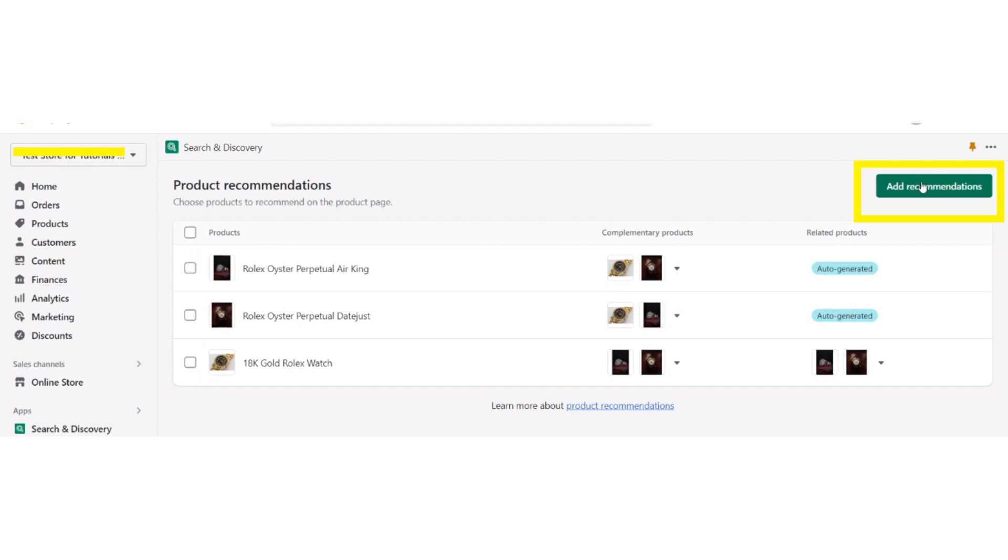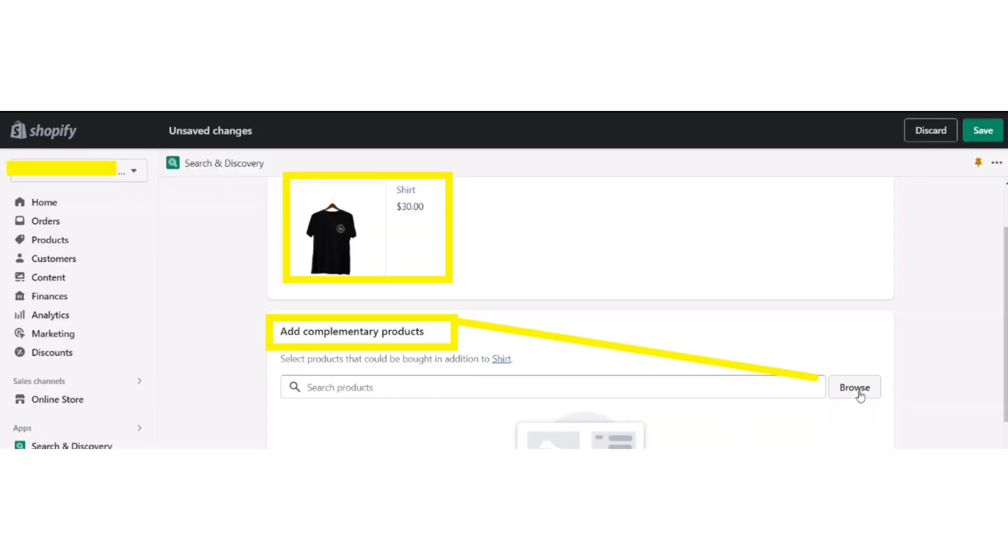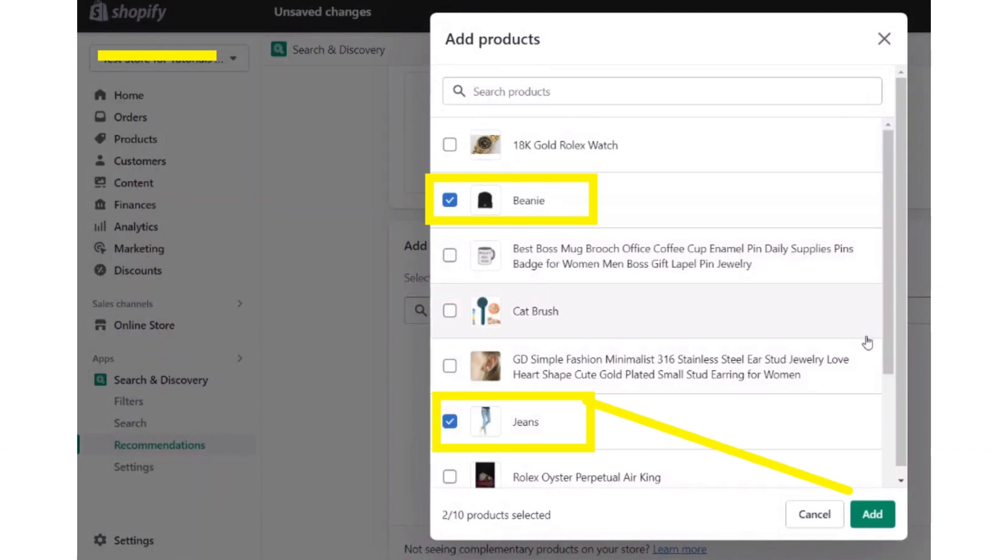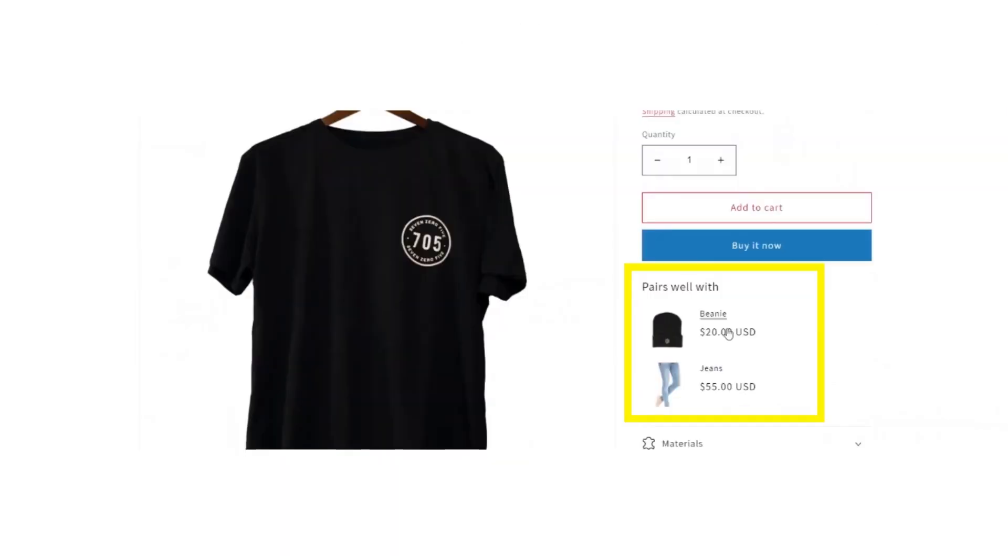Now for an example, select the main product - a shirt - and then add complementary products like a beanie and jeans, or you can add whatever suits you according to your store. Then save it.